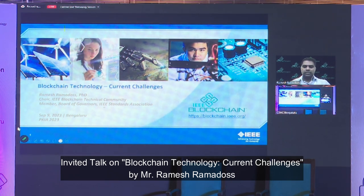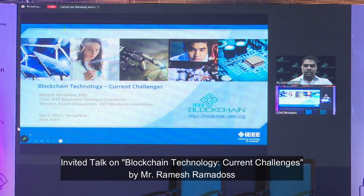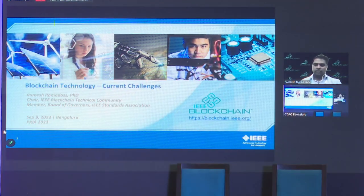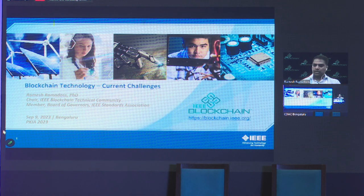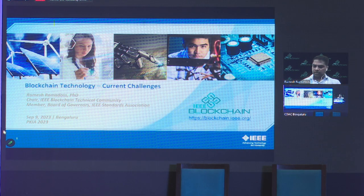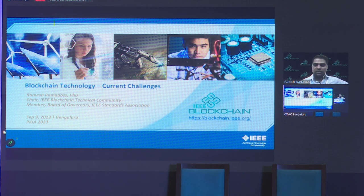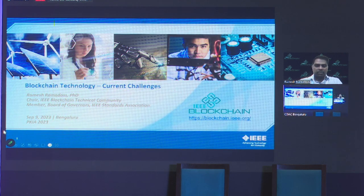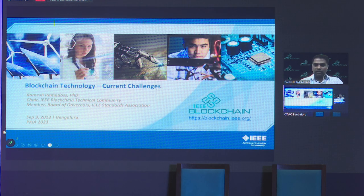I'll start. I think Munir is in the room — if there's any issue, you can ask him to message me on WhatsApp. I'm also checking on my WhatsApp. Otherwise I'll assume my audio is fine. So thanks for the introduction. I serve as the chair of the IEEE Blockchain Technical Community, and I'm also a member of the Board of Governors of the IEEE Standards Association.